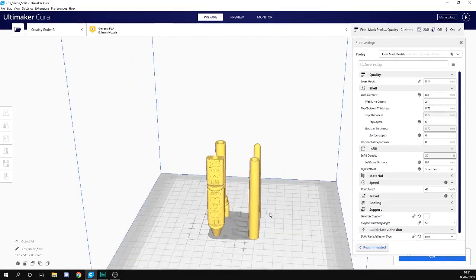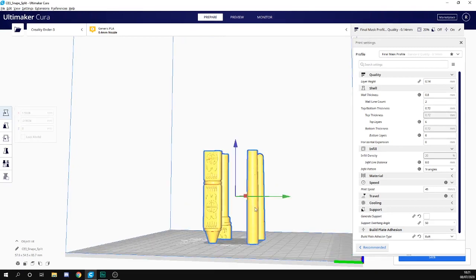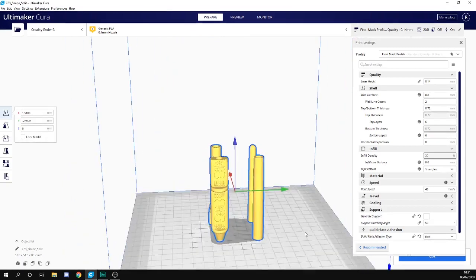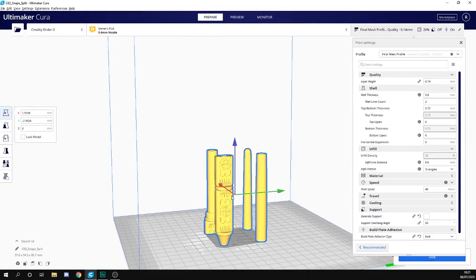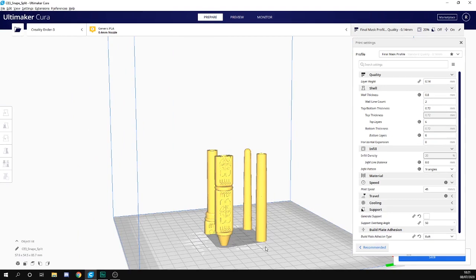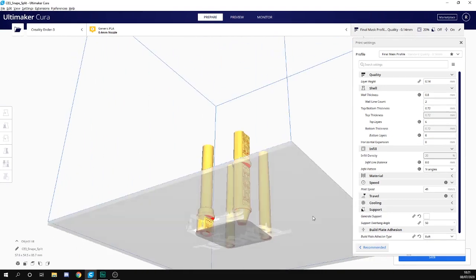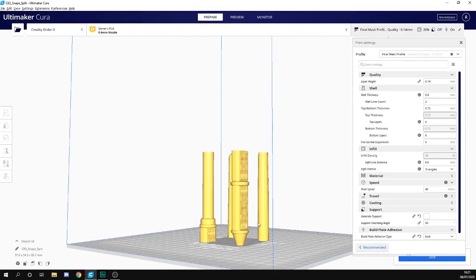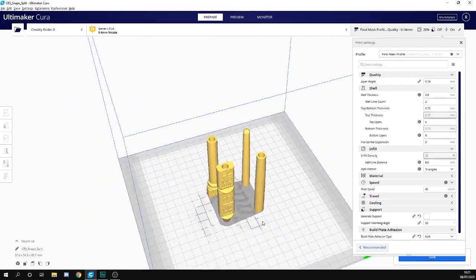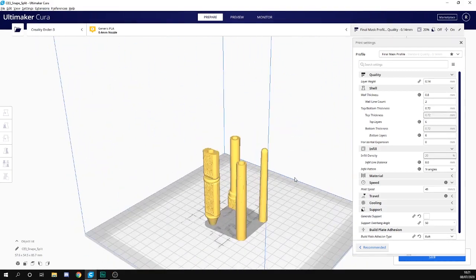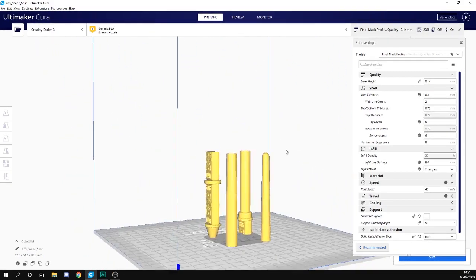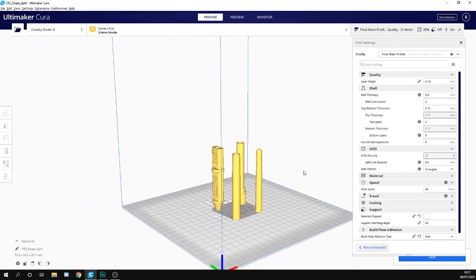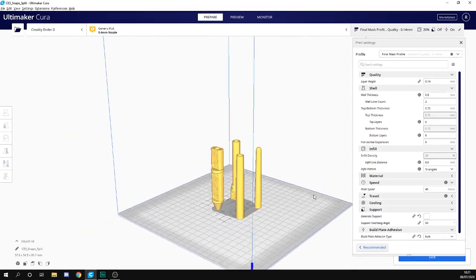The problem with that is this piece here really needs to be flipped to print well. If you print it like this, it's probably going to fail. So how do we split it? You could obviously bring it into Mesh Mixer, but that's actually a little bit of hassle.